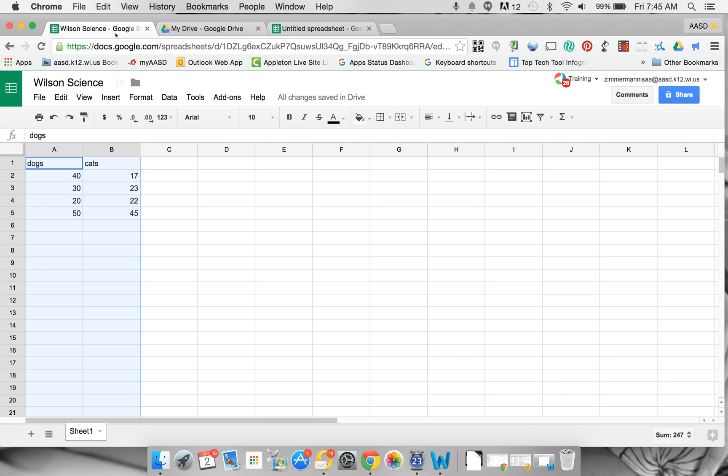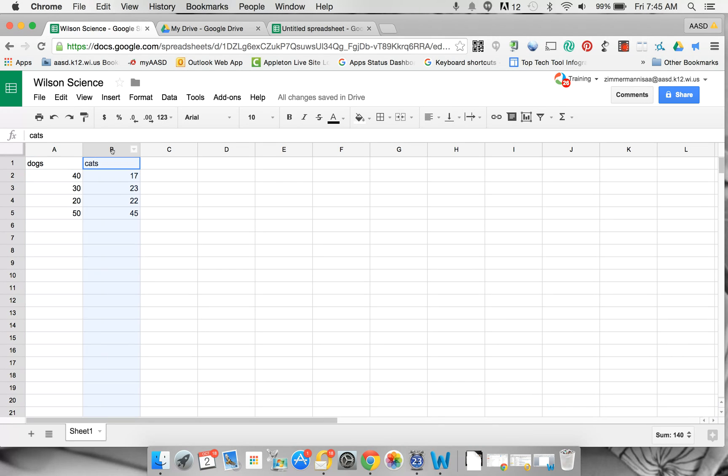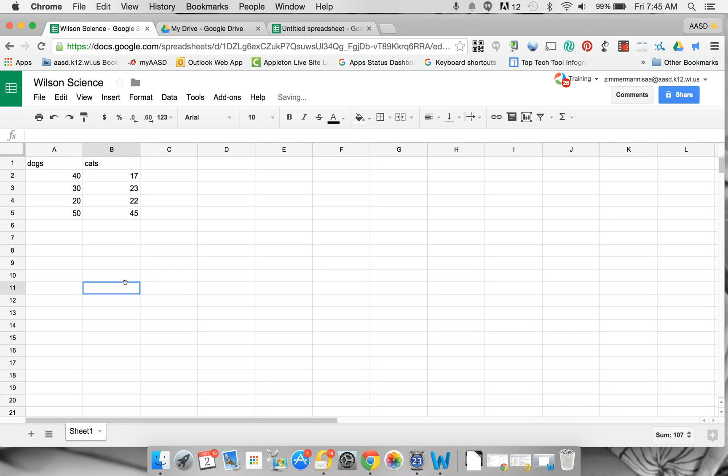I've got some information entered here. One thing you need to know is it's going to make a graph for whatever you have selected. So if I want to use this column and this column, I've got to click and drag over to make sure that they're both highlighted.